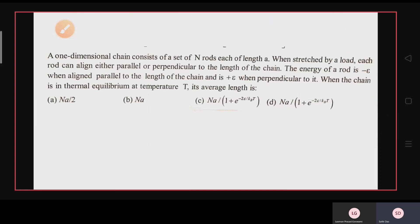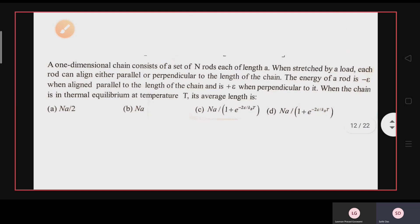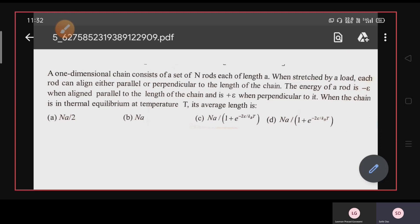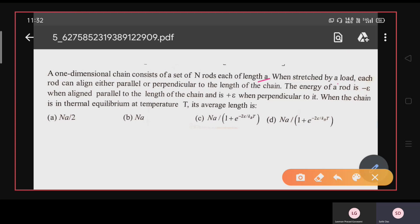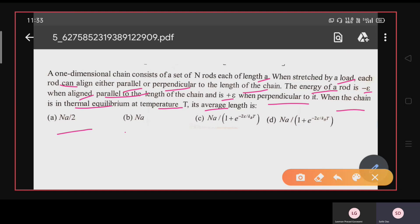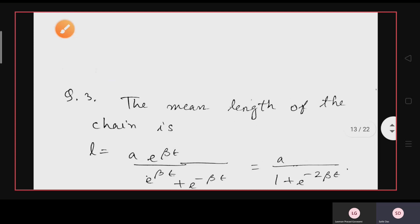The next question is worth five marks, making it very important. A one-dimensional chain consists of N rods each of length a. When stressed, each rod can align either parallel or perpendicular to the length of the chain. The energy is -ε when parallel and +ε when perpendicular. When in thermal equilibrium at temperature T, the average length is: Na/2, Na/[1 + e^(-2ε/kT)], Na/[1 + e^(+2ε/kT)], or Na.